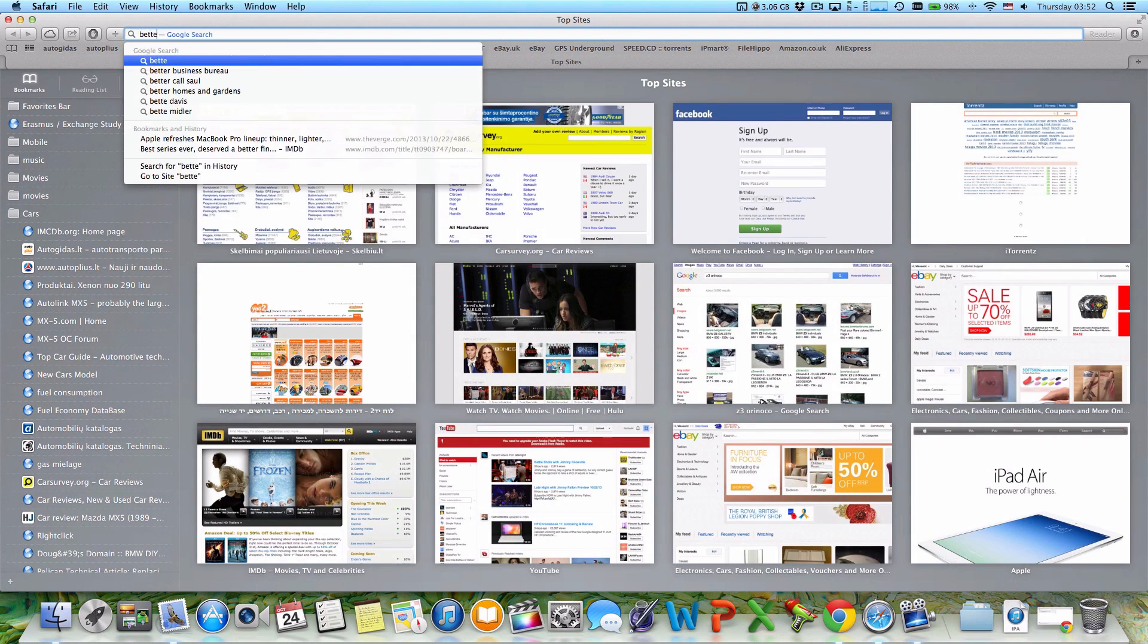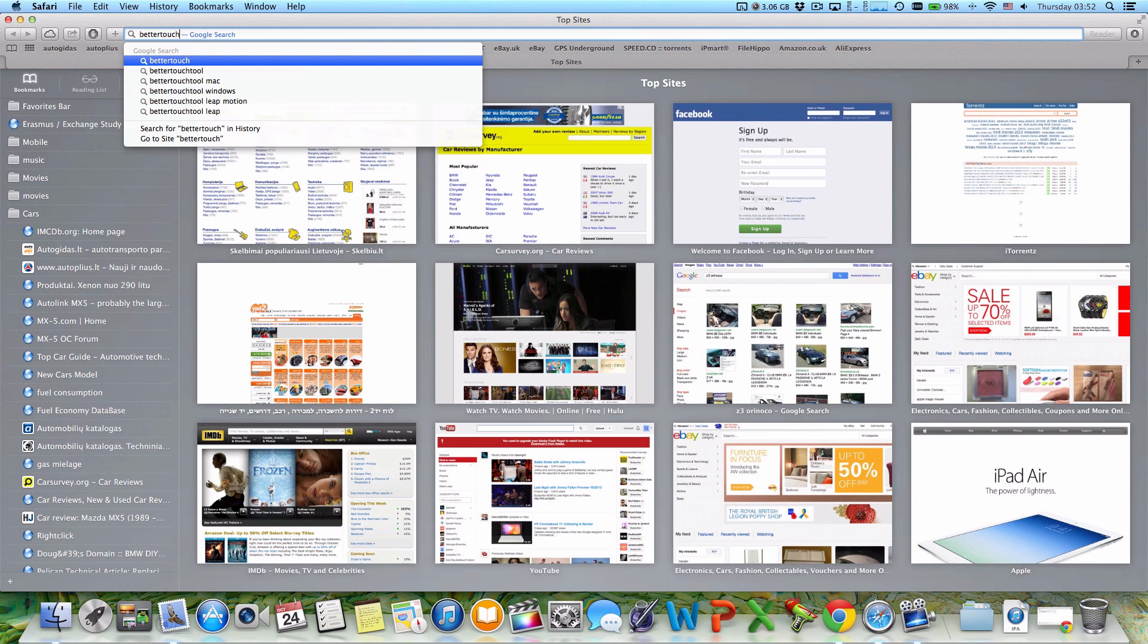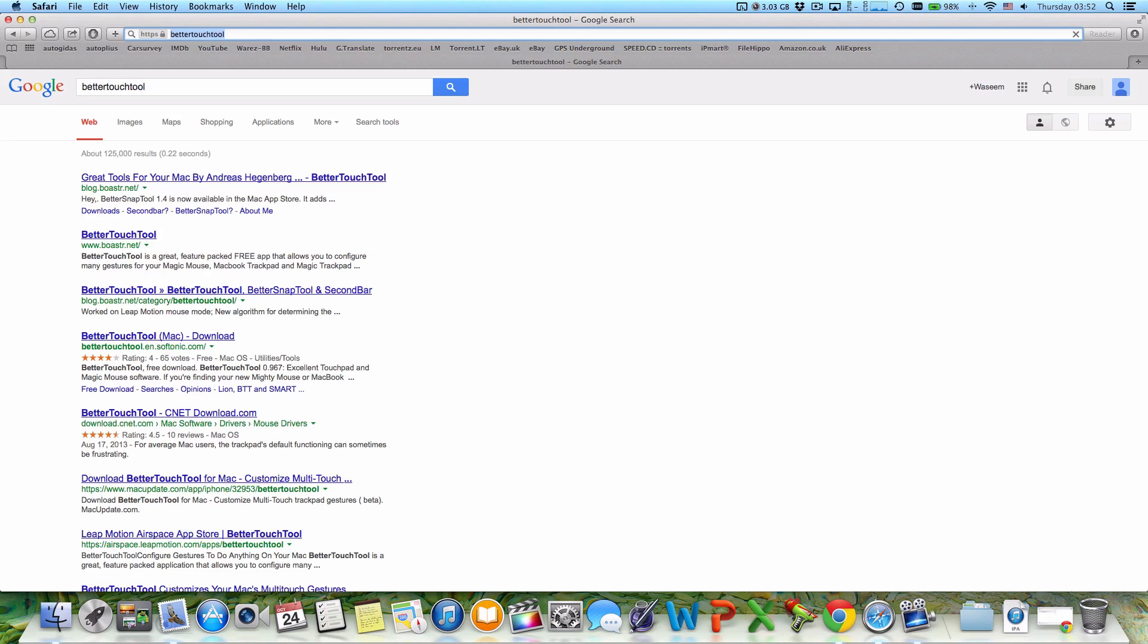And you can go to softonic.com and download Better Touch Tool for free.